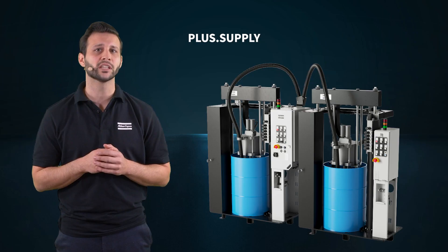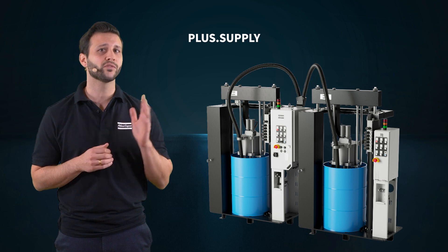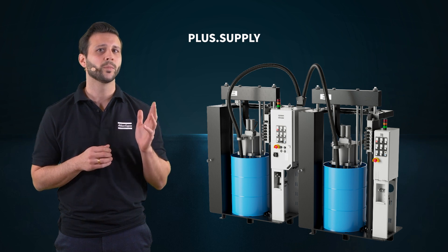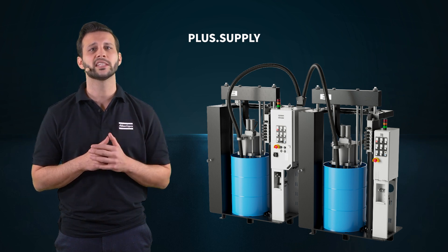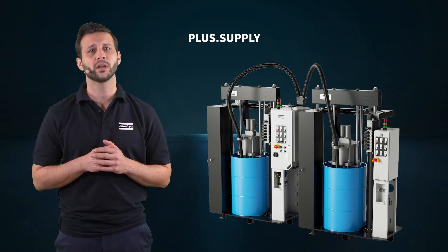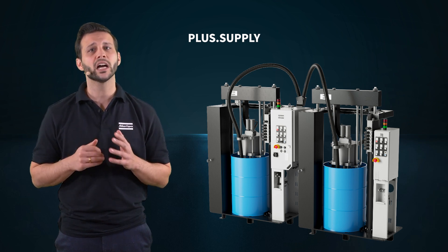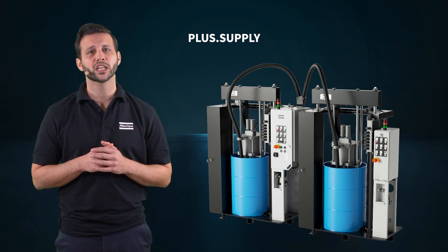With our new Plus Supply Pump, you can improve your environmental footprint even further. The innovative design of the follower plate in combination with a vacuum pump can reduce your material waste up to 80%.